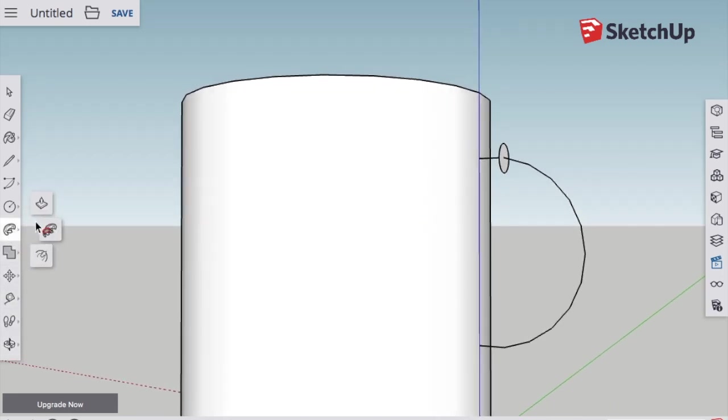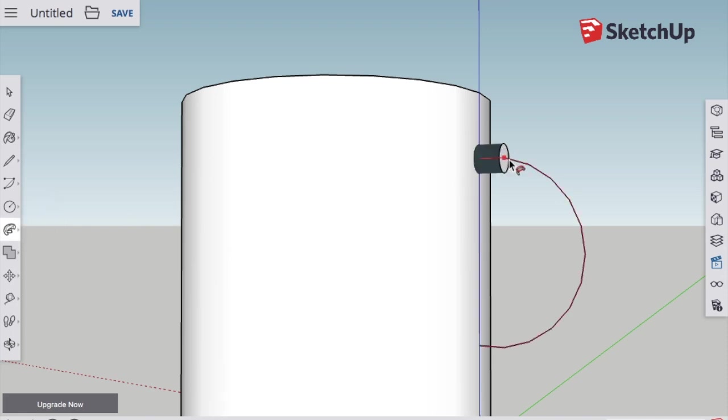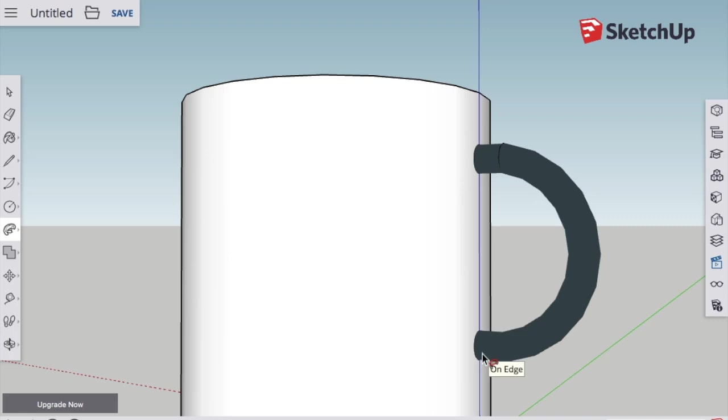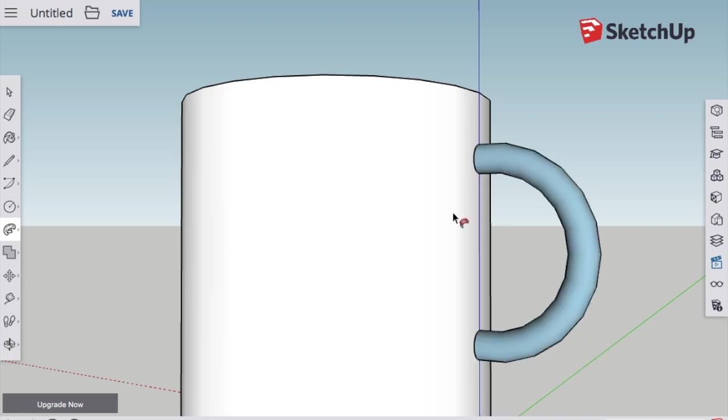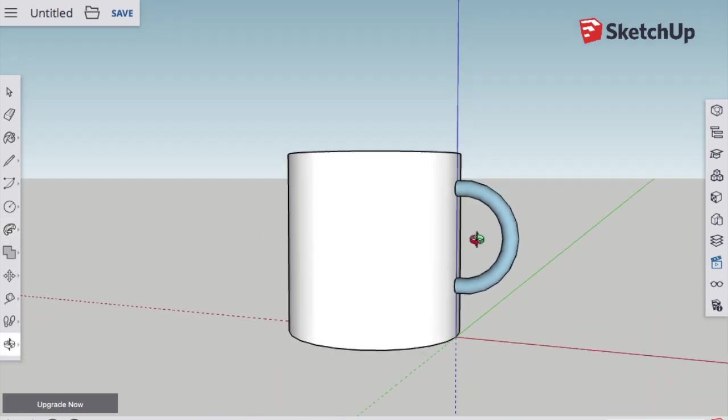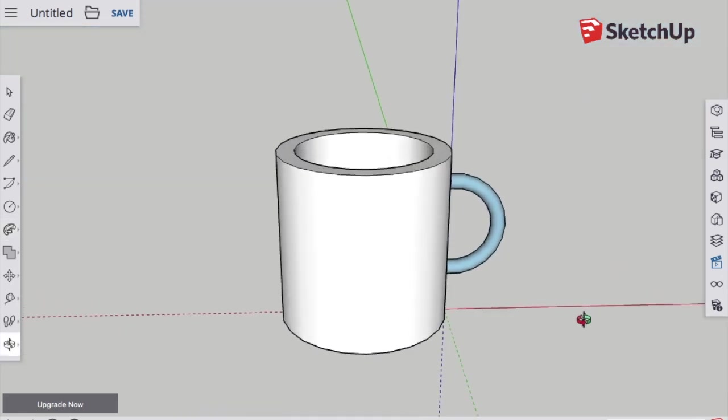I'm going to go back to the Follow Me tool. I click once on the face and let go, and then I pull the mouse away and in the direction that I want it to extrude the handle. And then I click when I'm finally finished. When you're done, make sure you save your work.